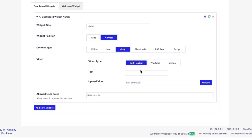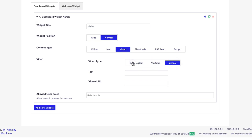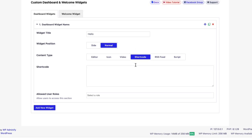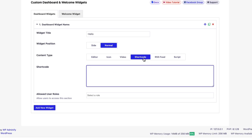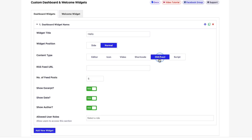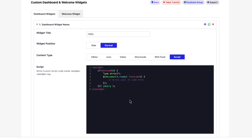If you'd like to showcase video from YouTube, Vimeo, or self-hosted, select video. And also if you'd like to put any shortcode, for example Contact Form 7 shortcode, Slider Revolution, or any type of shortcode, use this one. Then we have RSS feed and script.